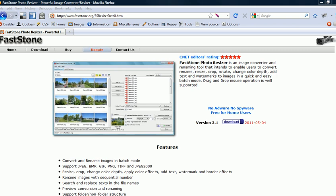Okay, so this is FastStone Photo Resizer, and it is a powerful image converter resizer. You can find it at FastStone.org. It's really quick and easy to download. The latest version that I'm looking at is 3.1. It took me less than 20 seconds to download and install the .exe file.